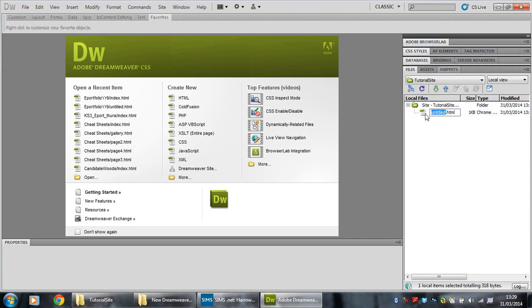Straight away, I have a page and it wants to be called untitled, but it's highlighted. That suggests to me we should change it. The correct name for a homepage is index.html. That's what you have to call your homepage.